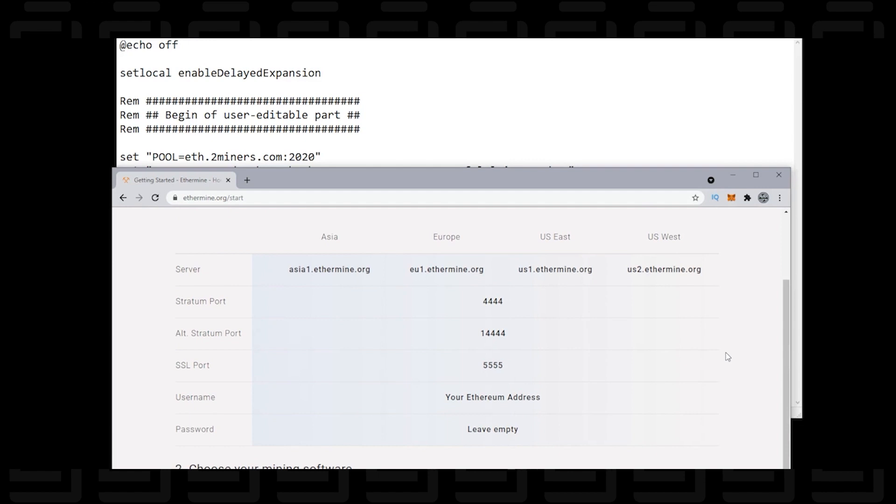You have Asia, Europe, you have the U.S. East and the U.S. West. So I'm going to use the U.S. East. That's because I'm in Canada and this is the closest server to me.